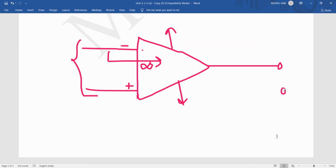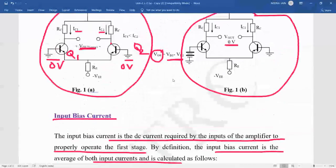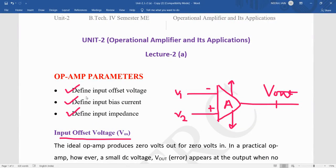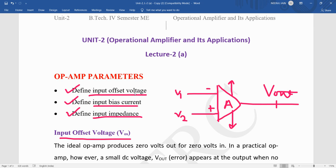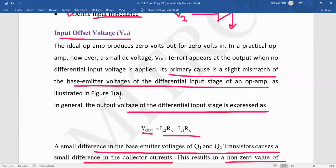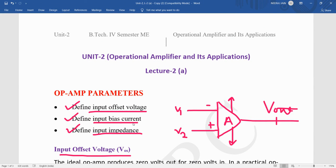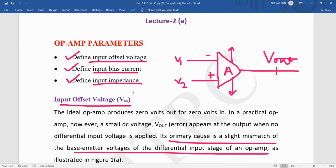If we want to observe proper output, the input impedance should be very high — ideally infinity. To summarize, we studied three parameters: input offset voltage, which is the voltage applied at the input to bring output to zero (typically 2 mV or less); input bias current, which is the average of the two input currents in the micro to nano-ampere range; and input impedance, which should ideally be infinite.